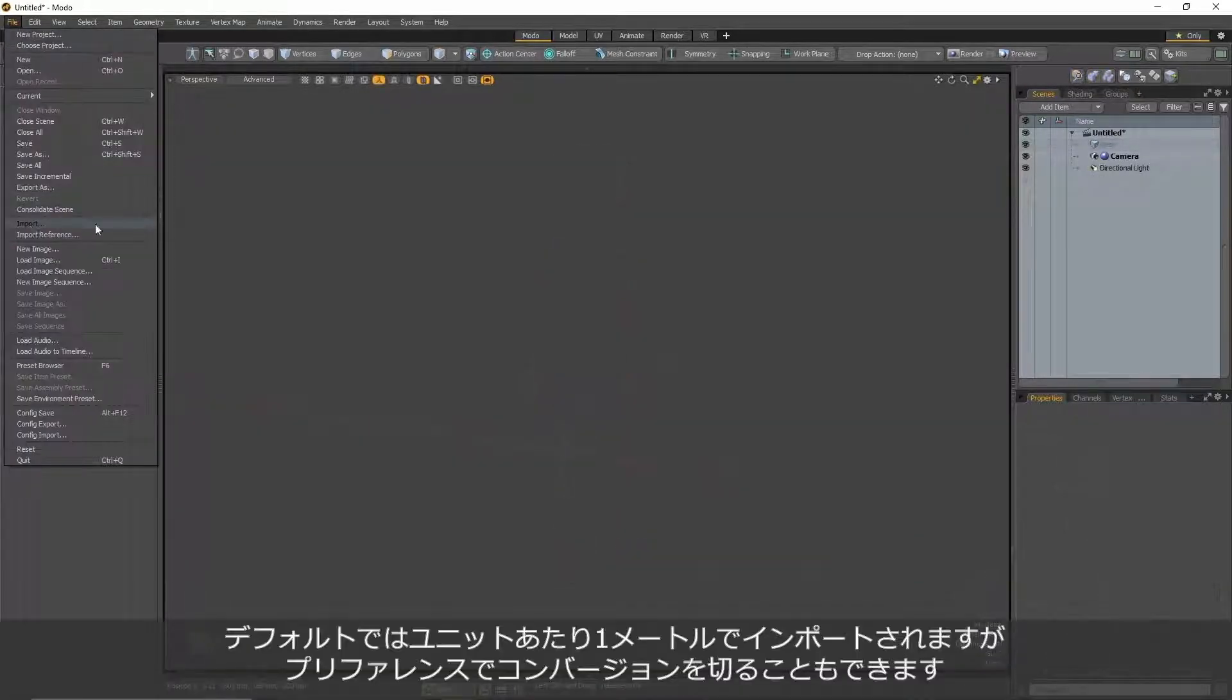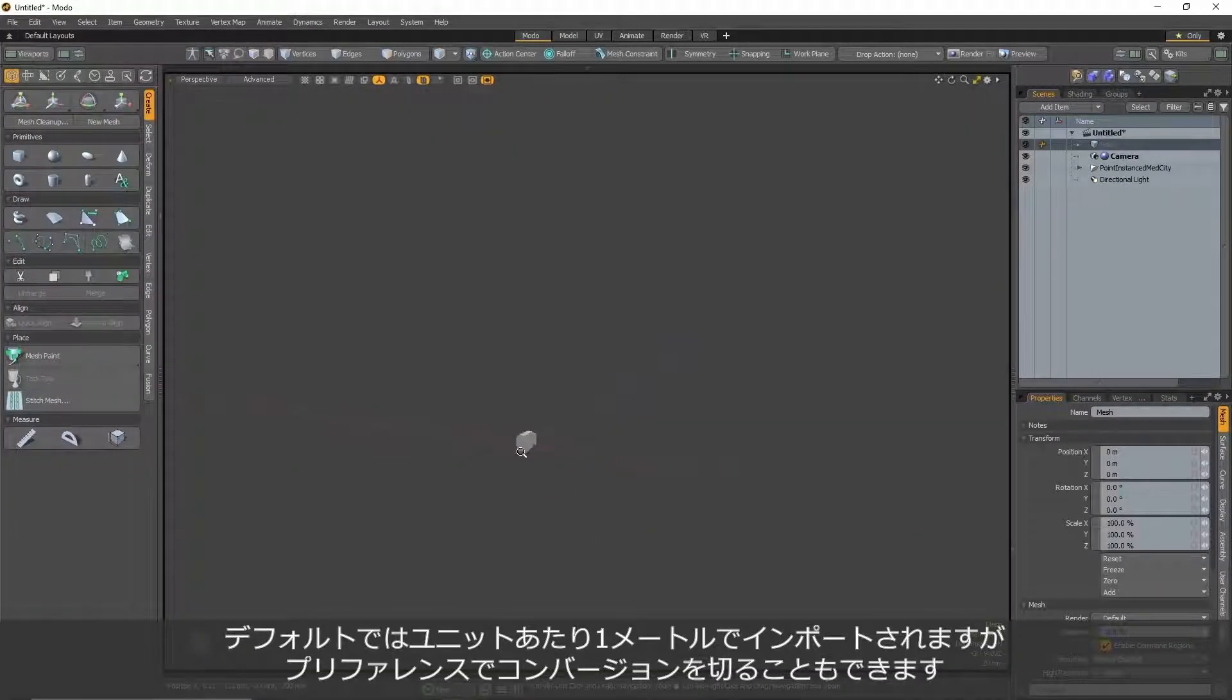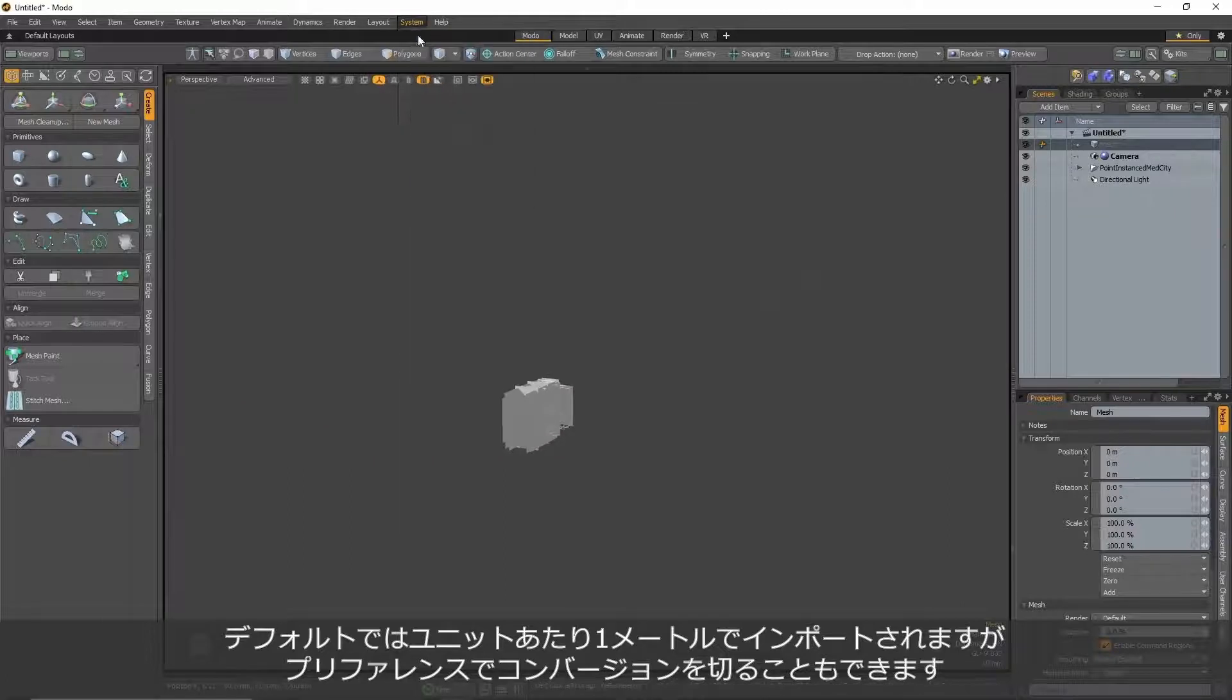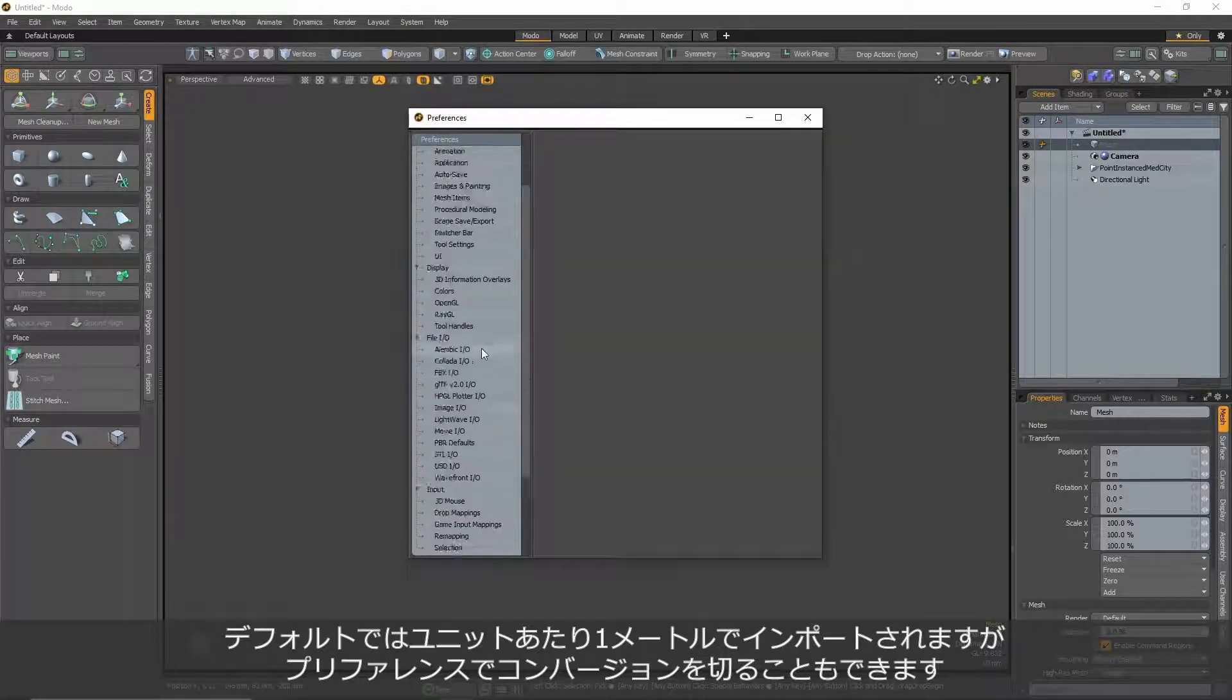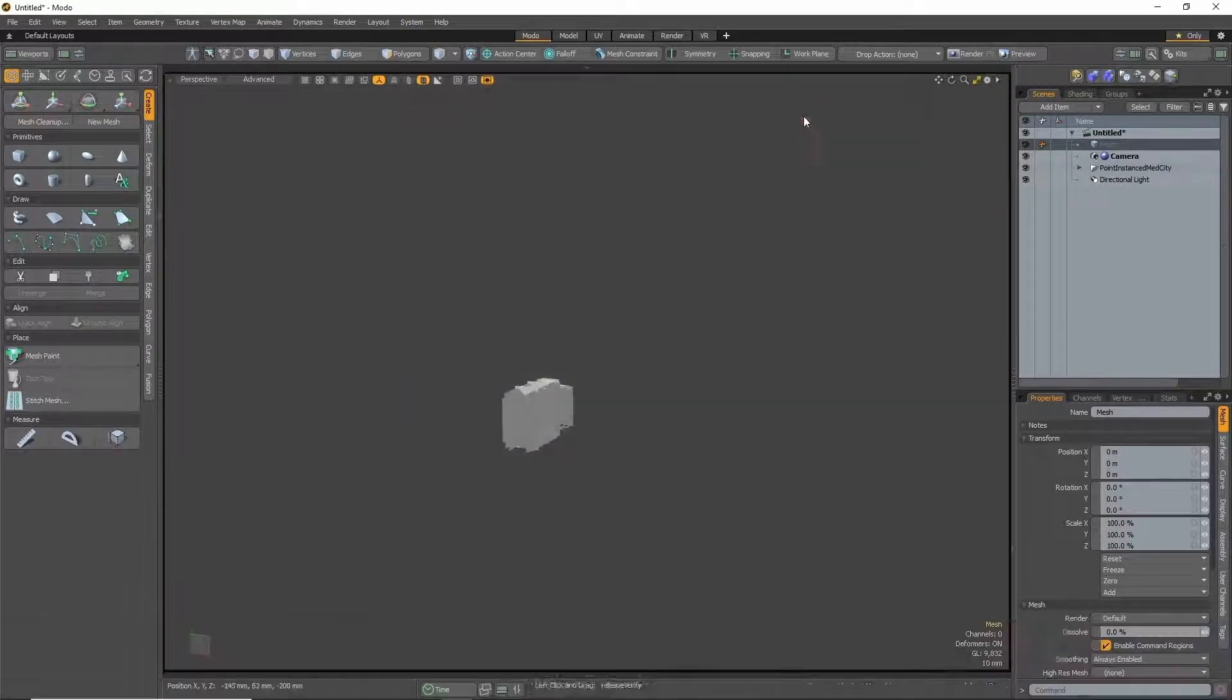By default, a USD's distance units are scaled with respect to the meters per unit attribute, but you can toggle this off in Modo's preferences menu.